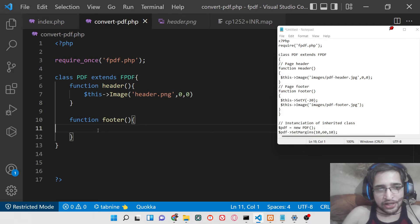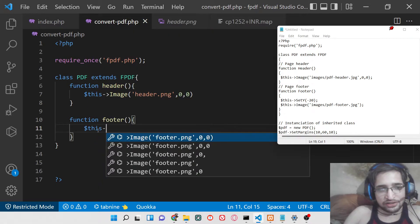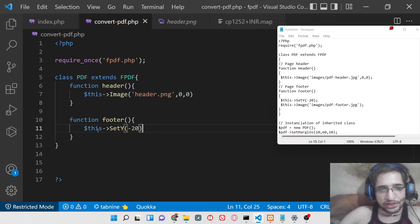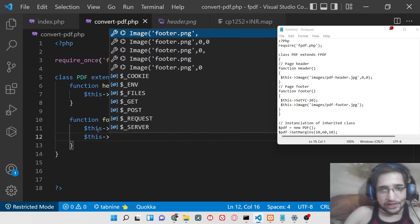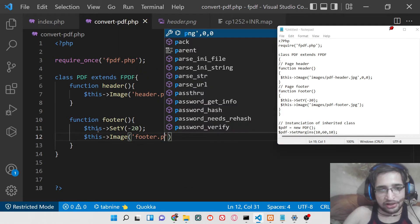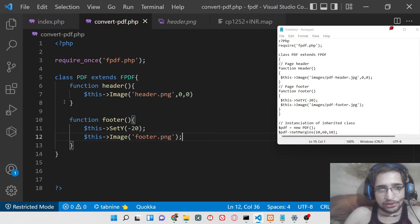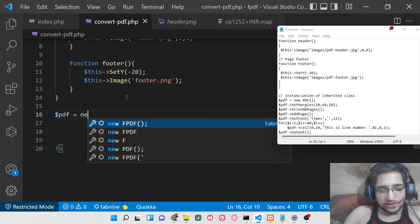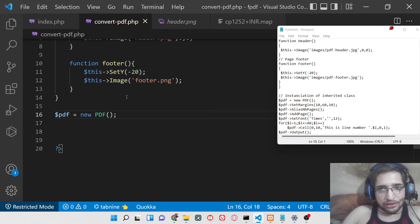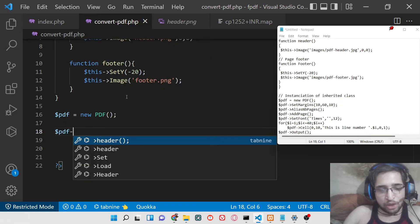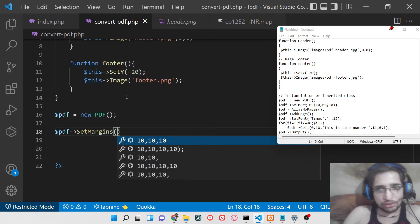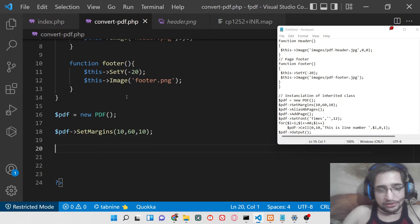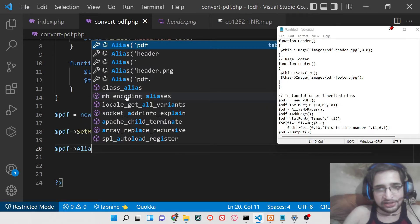For the footer method, we need to move it slightly towards the bottom, so we set the y coordinate to minus 20 — you can play with the positioning. Then add the footer image as 'footer.png'. Now we instantiate a new instance of this class, declaring a PDF object with new PDF(). We can set margins using SetMargins() with x, y, and z margin values, and then call AliasNbPages() for formatting purposes.